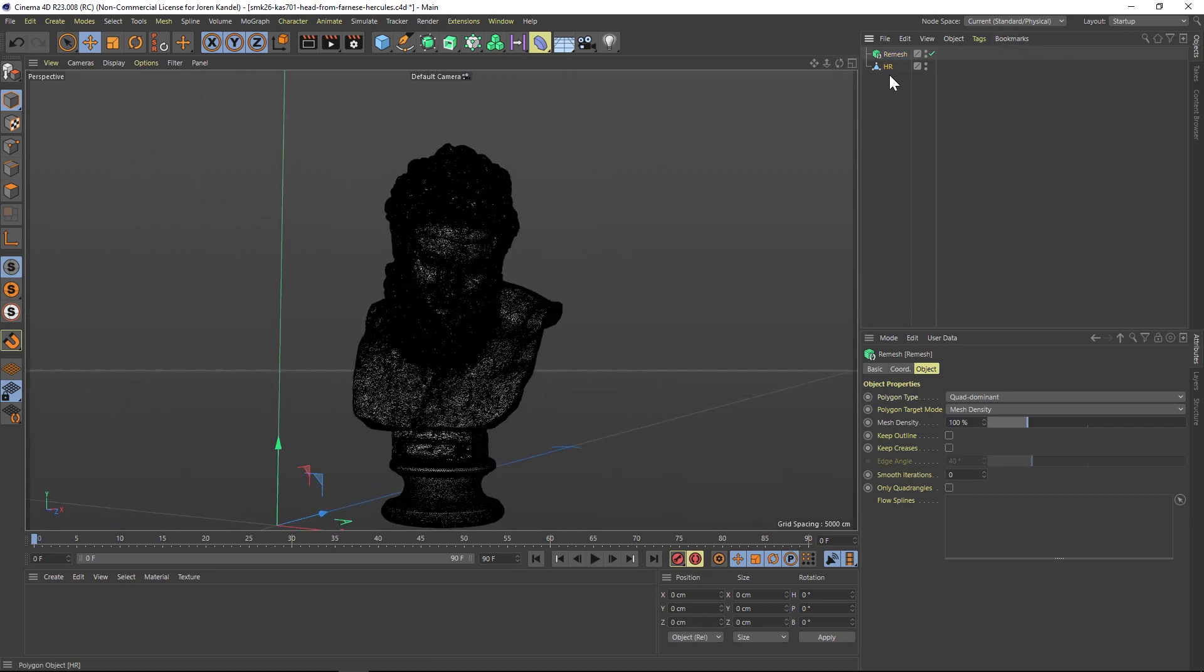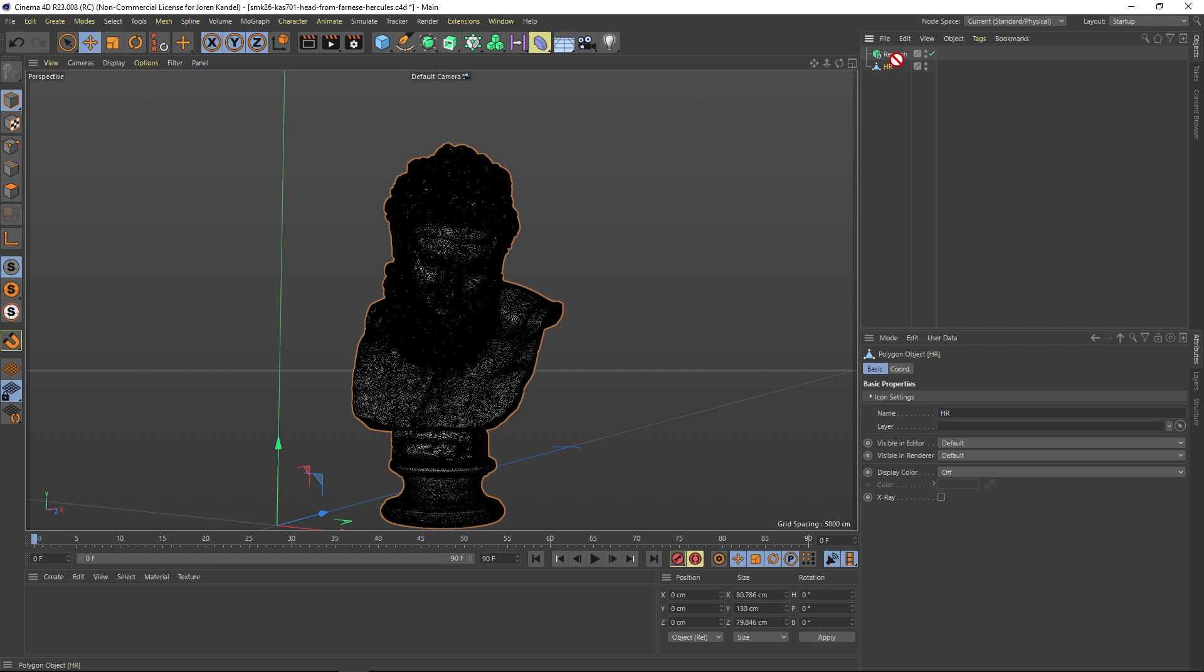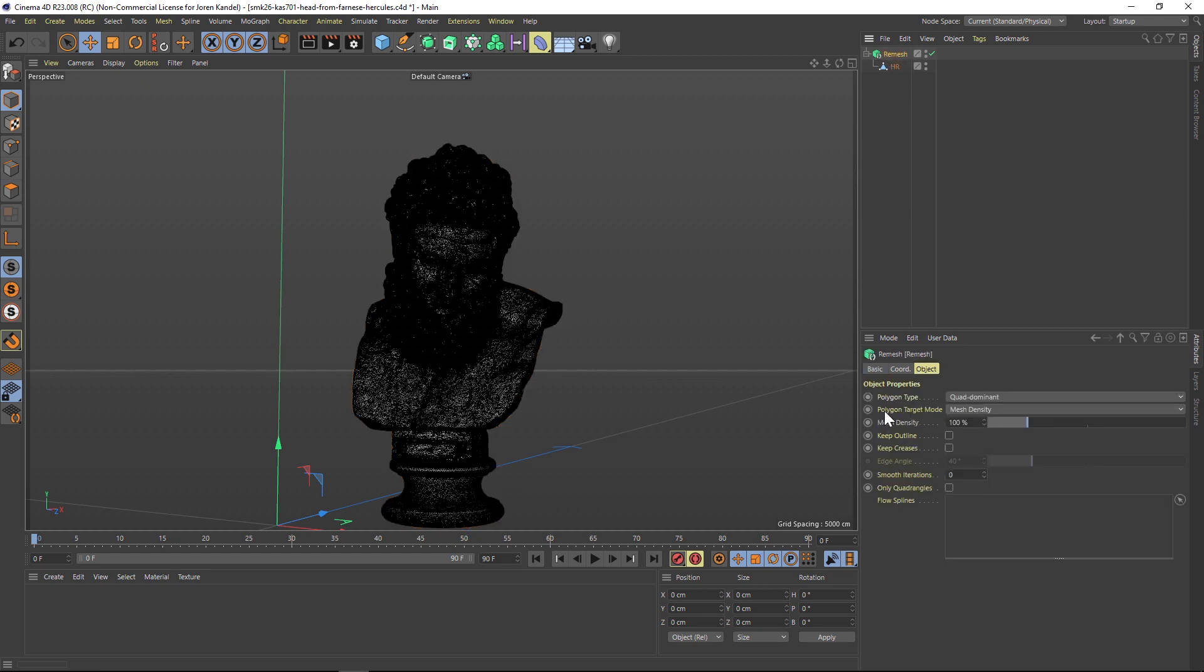We have a lot of options here, but it's very simple to use and does a great job. The main thing is mesh density, and this is going to drop the amount of polygons. Let's go to something like 40%. You can change it from quads to tris and a few other things.